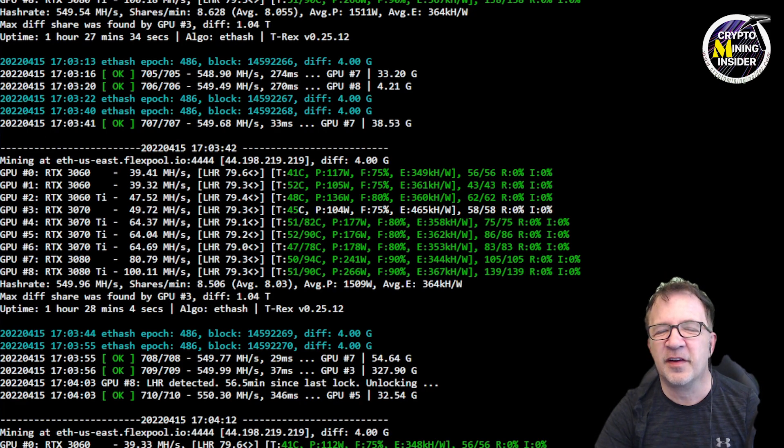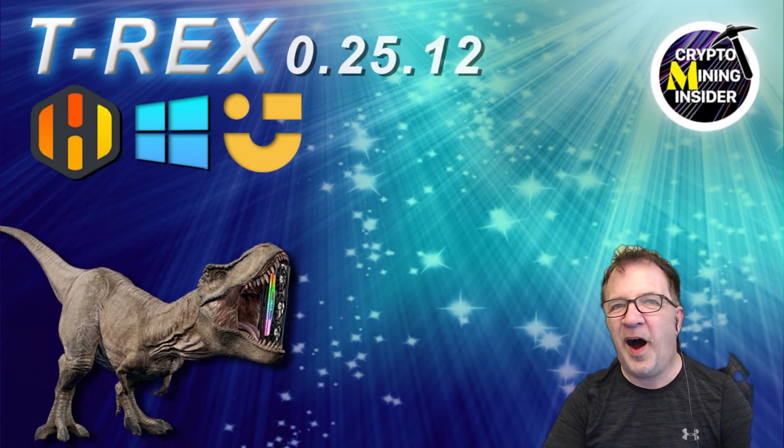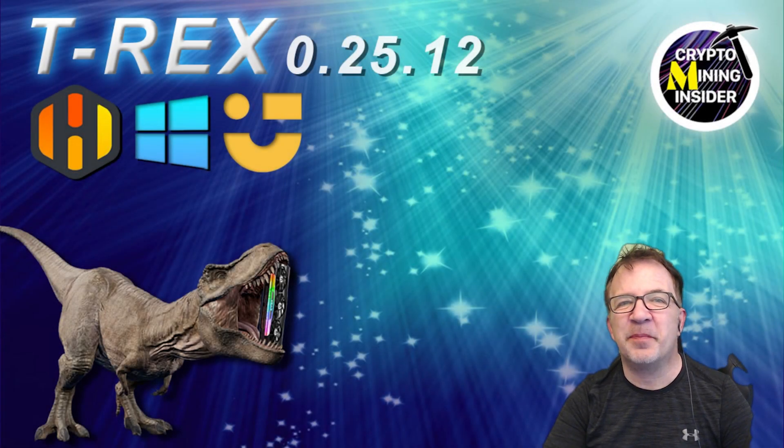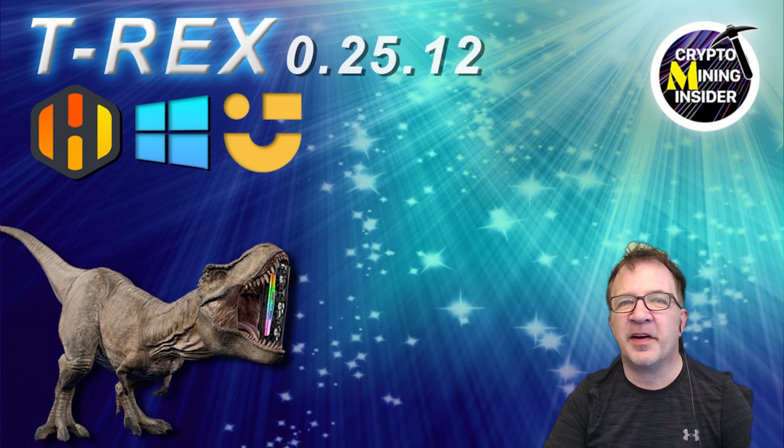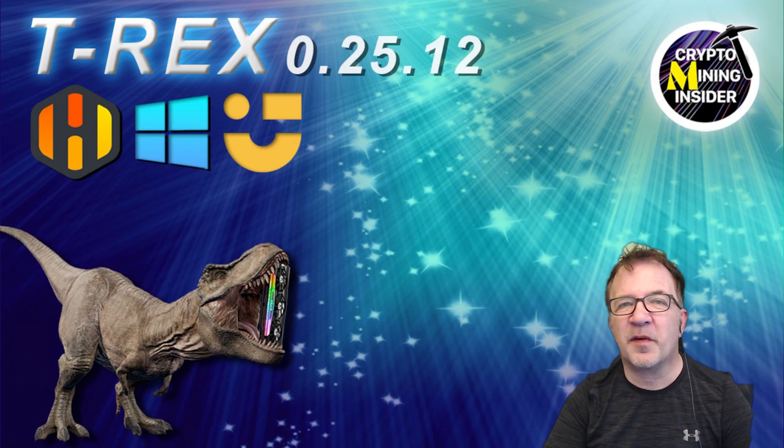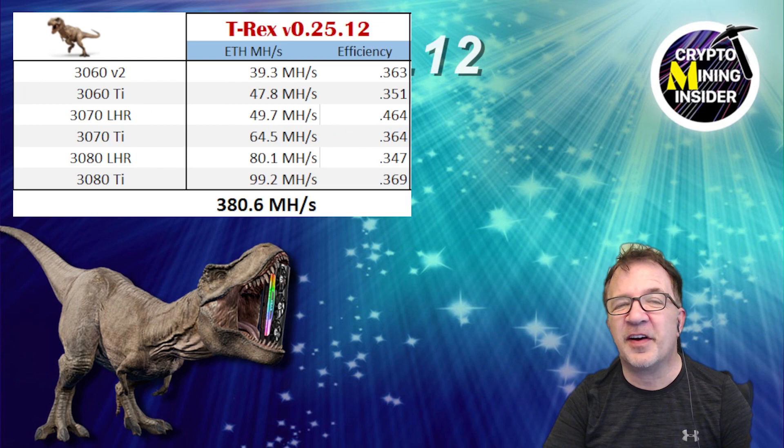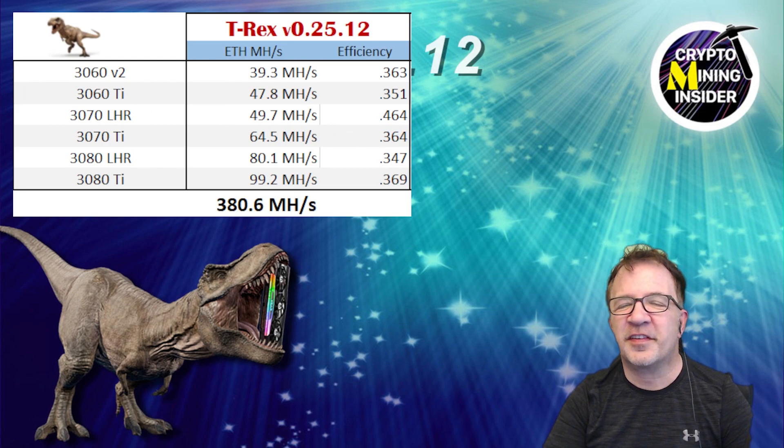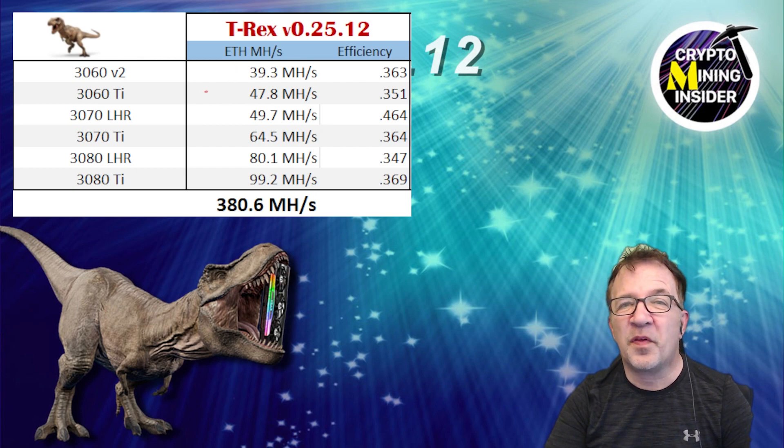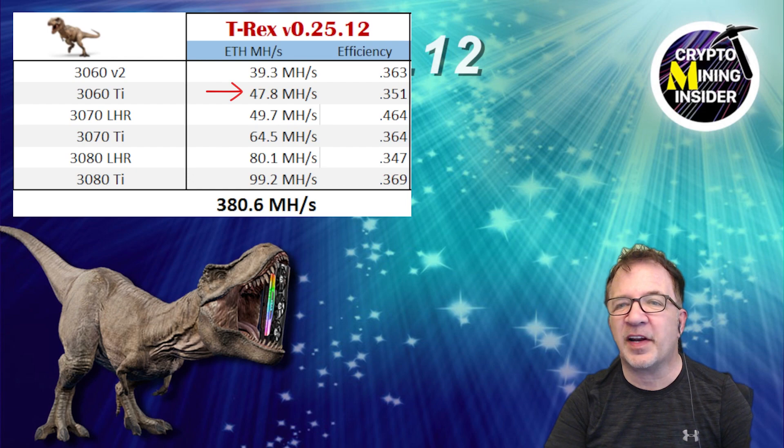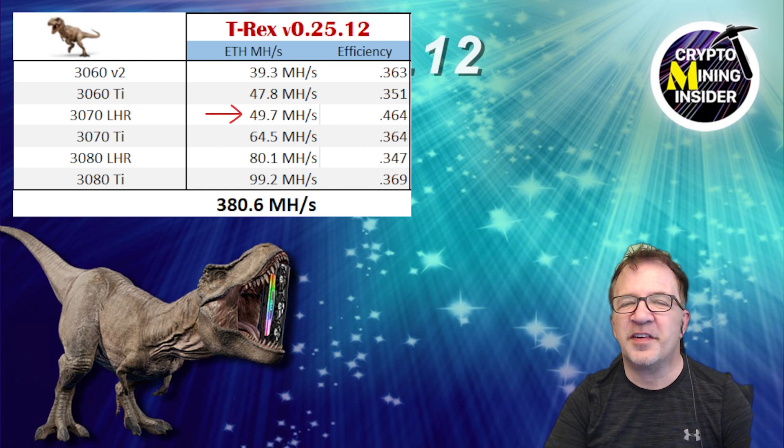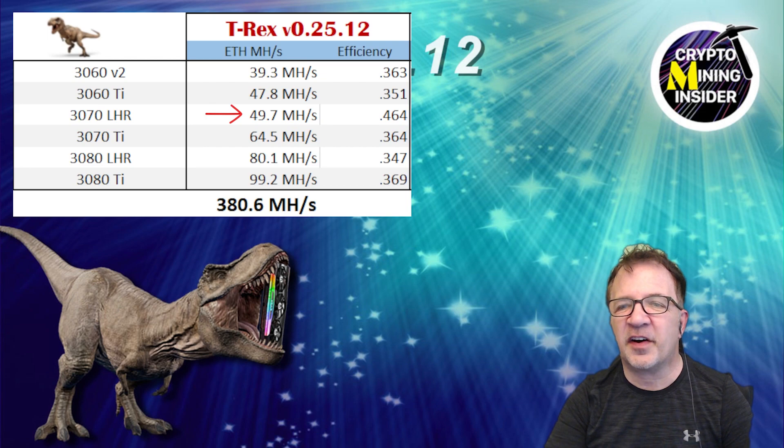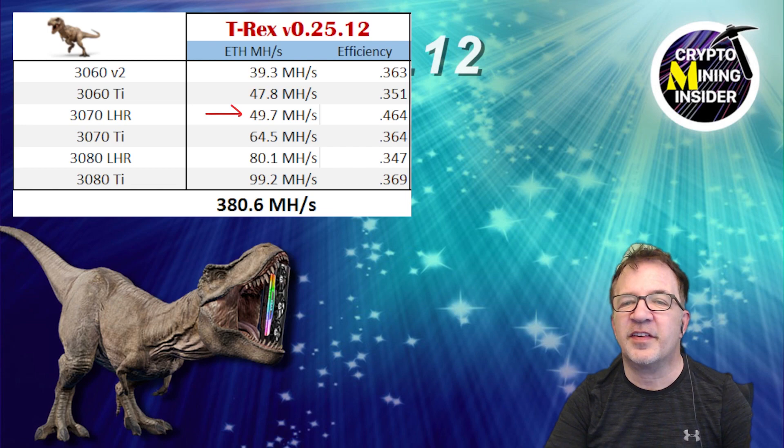Wow, breaking that 100 mega hash boundary for the first time with a LHR card. This marks a day in mining I'm definitely going to remember for quite a while and my overall mining results were fantastic. I got my highest hash rates ever I've seen on any of my LHR cards. My 3060 V2 gave me 39.3 mega hash. My 3060 Ti with Hynix memory nevertheless still gave me 47.8 mega hash.